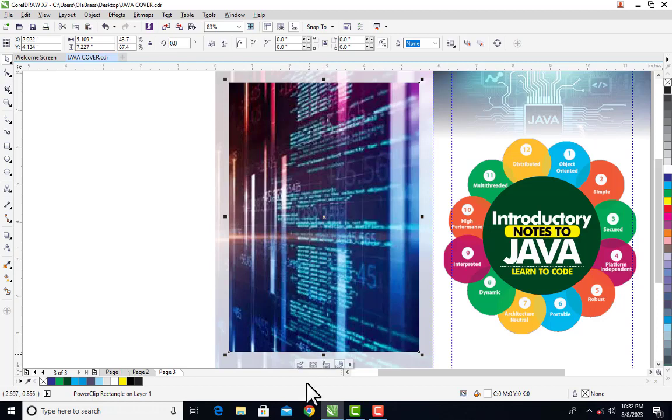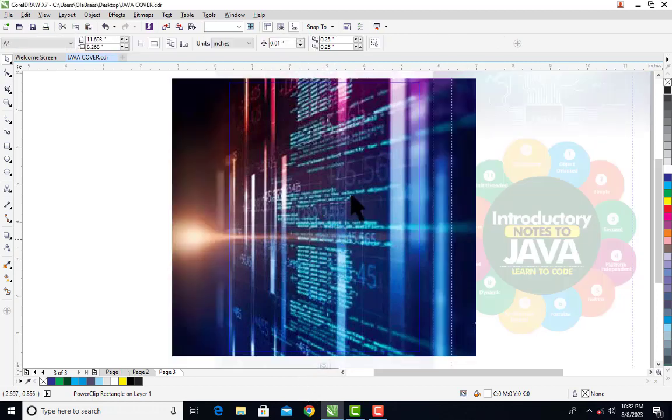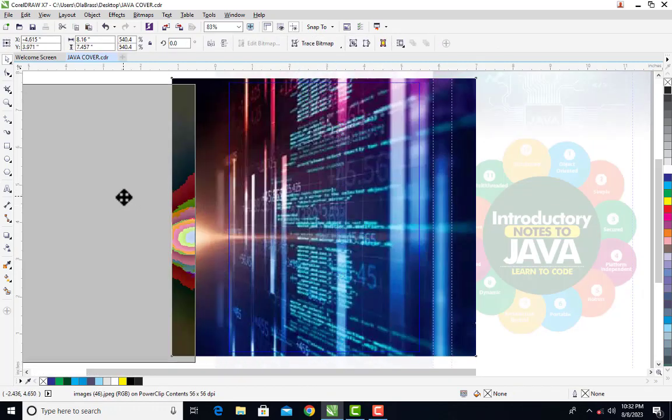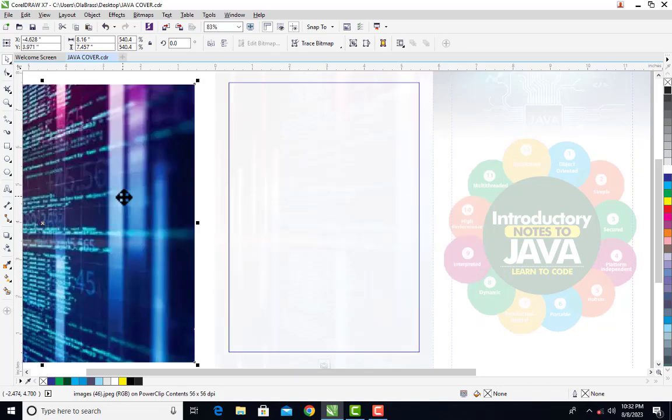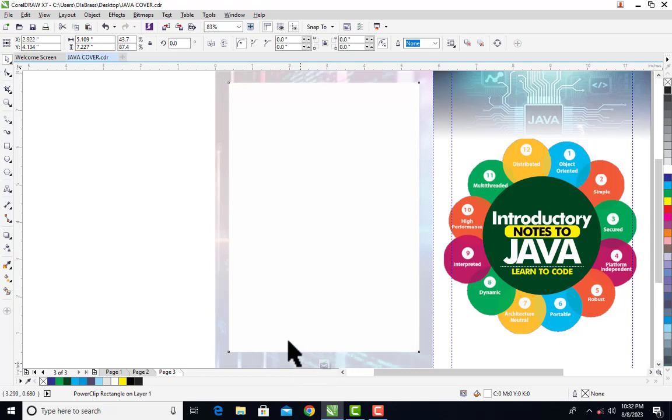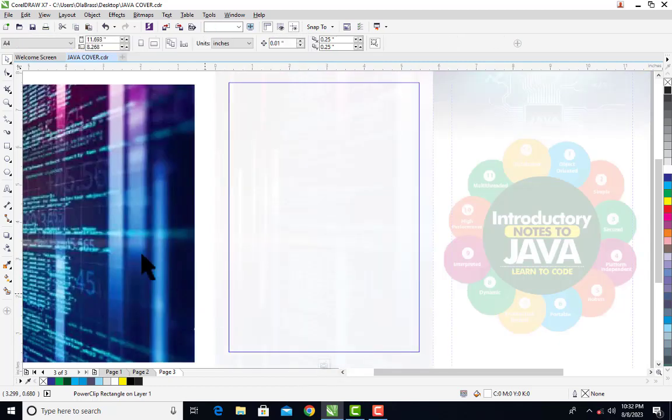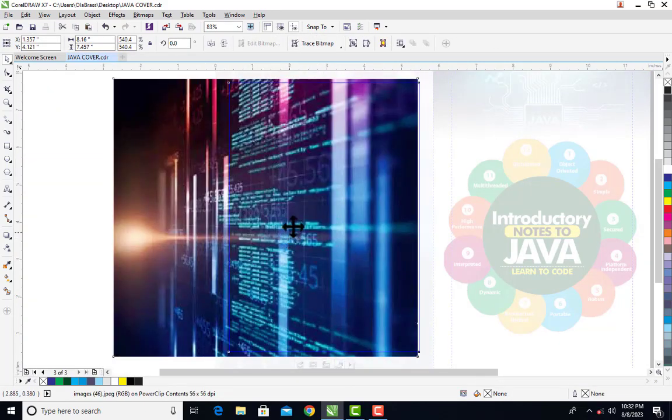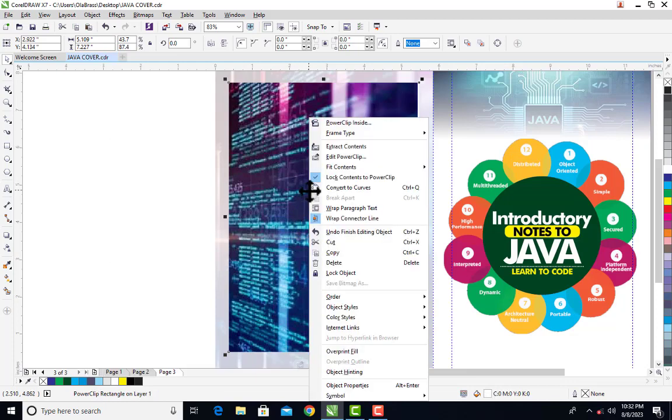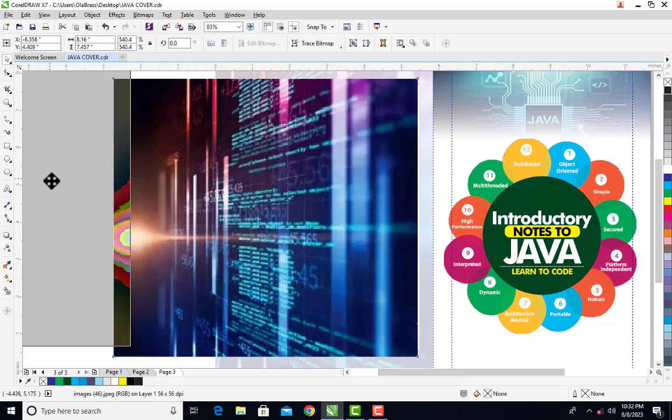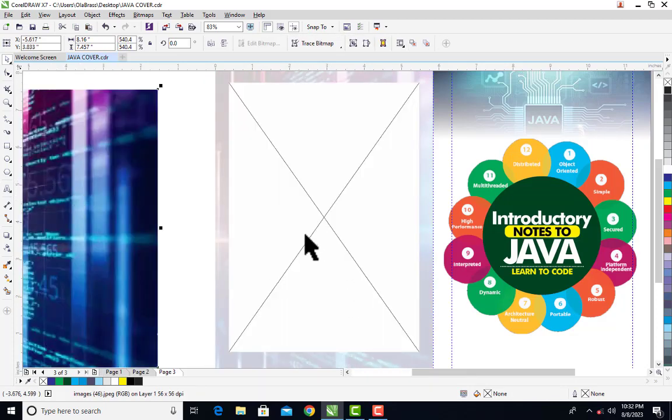Then go inside the frame and put it off like this. So if I finish editing power clips, you can see that line is gone. But that is not the right way of doing it. So let me extract this content. You can see this line is there.